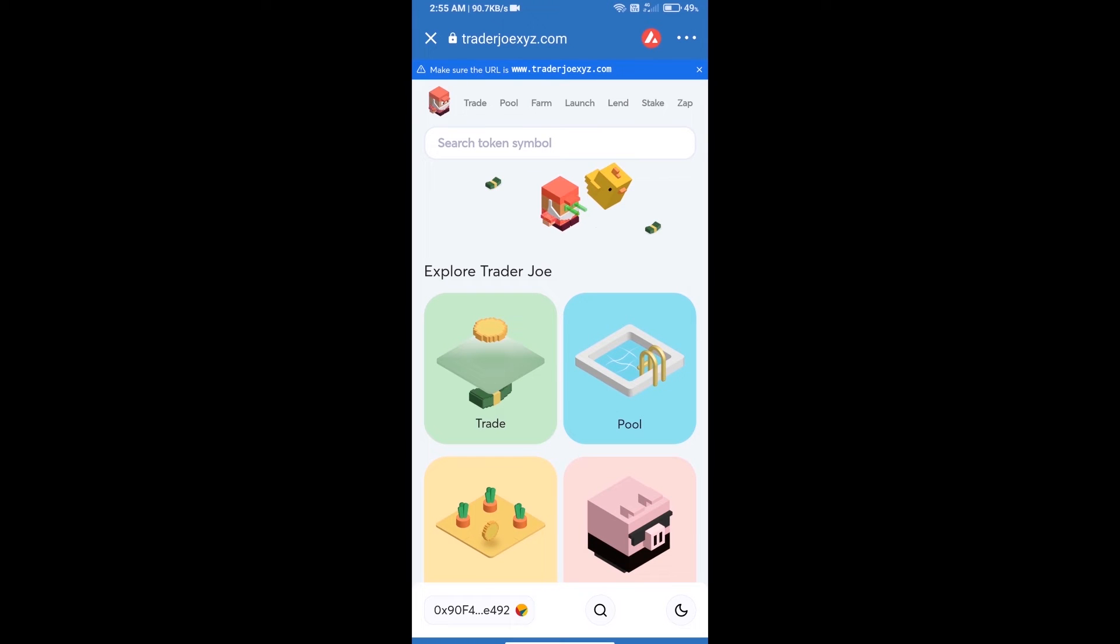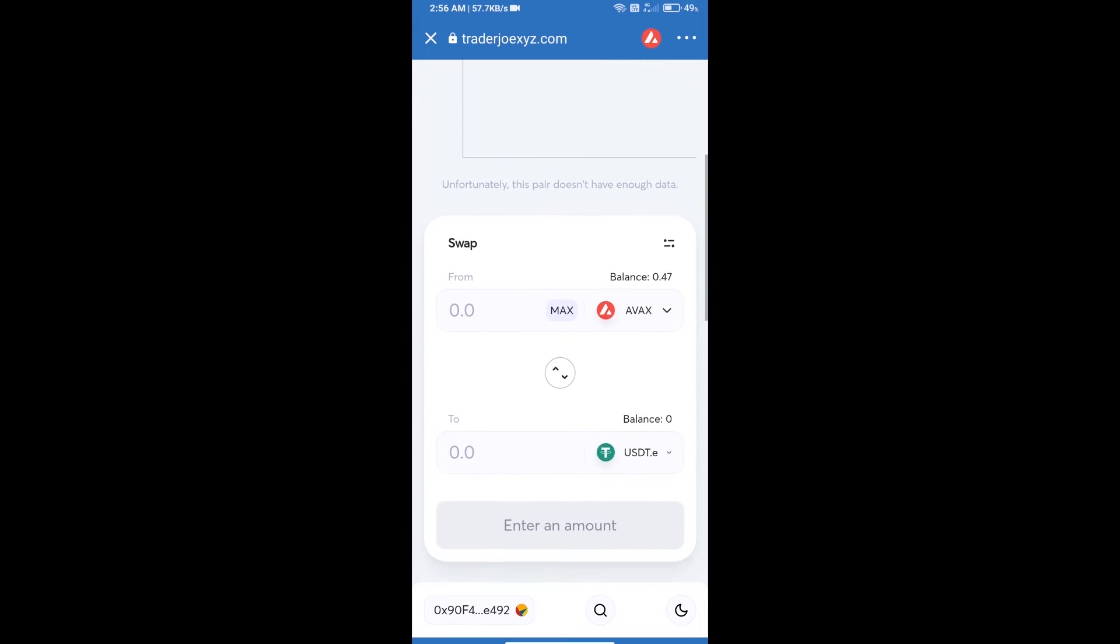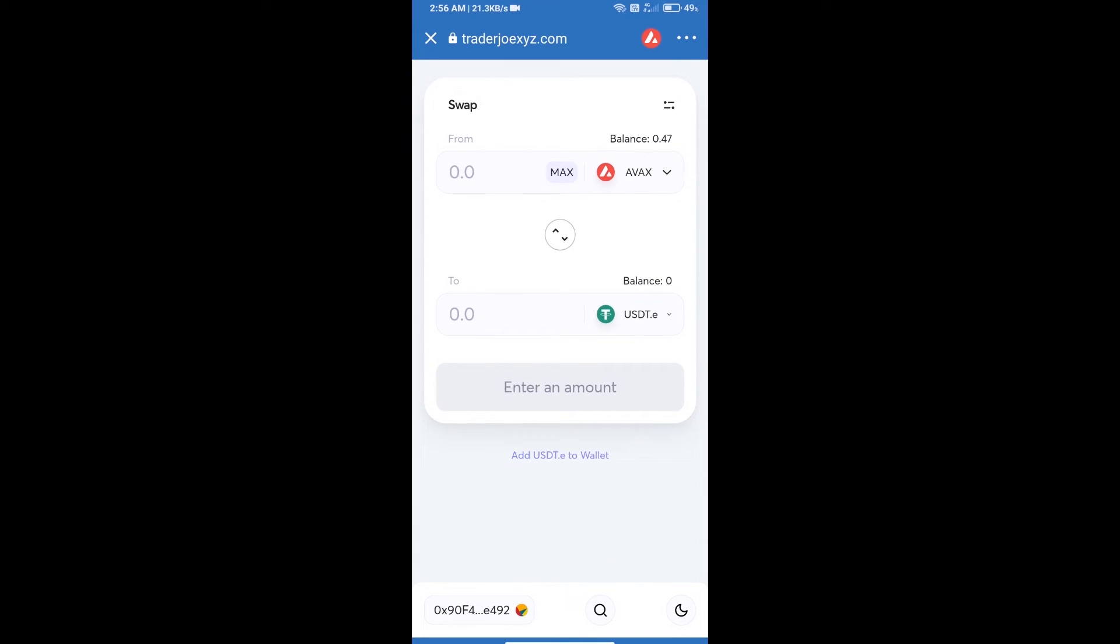So Trust Wallet has been successfully connected from Trader Joe exchange. After that, click on Trade. This exchange is showing AVAX balance 0.47 AVAX.